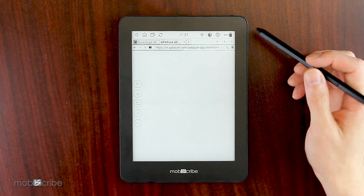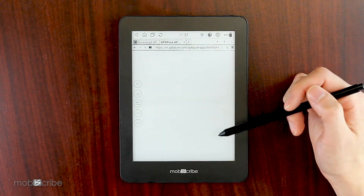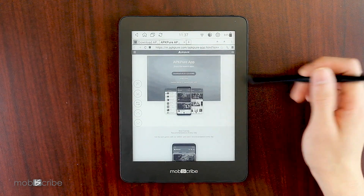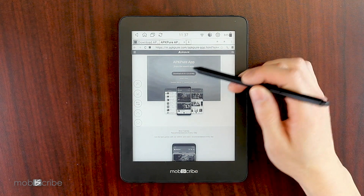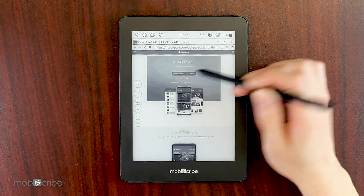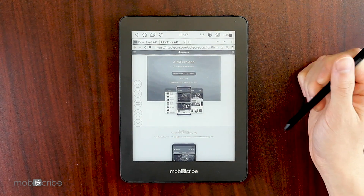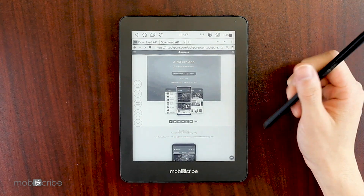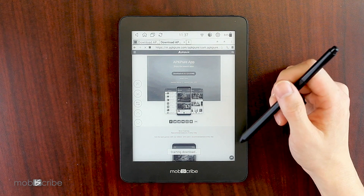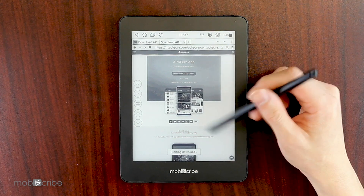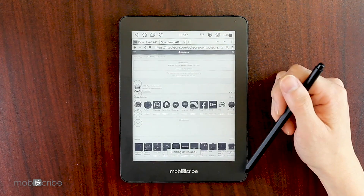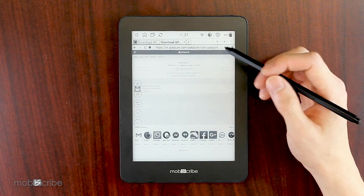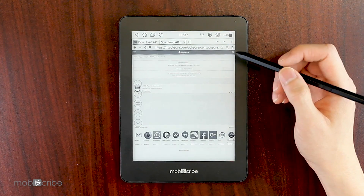If not, you can always just search for APK Pure through their search bar. We're starting to download, and you want to wait for the download to complete.